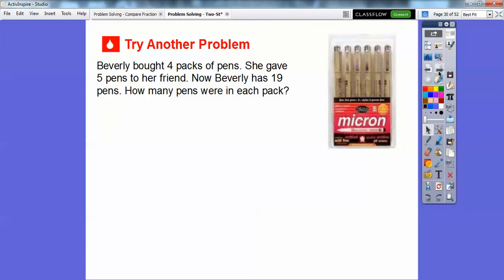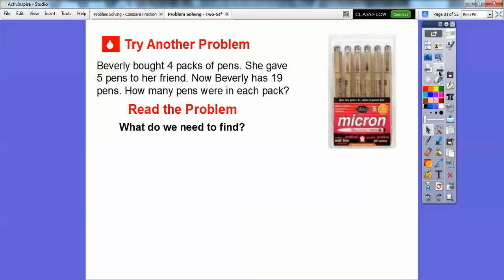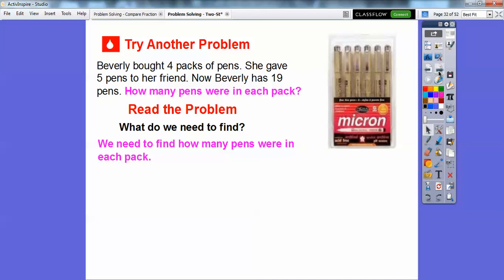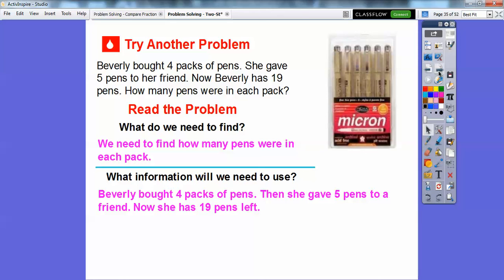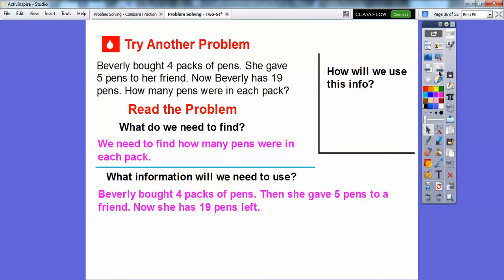Let's try another one. Beverly bought four packs of pens. She gave five pens to a friend. Now Beverly has 19 pens. How many pens were in each pack? We need to find out how many pens were in each pack. We'll use the fact that Beverly bought four packs of pens, she gave five pens to a friend, and she was left with 19 pens afterwards. We're going to act this out as well.